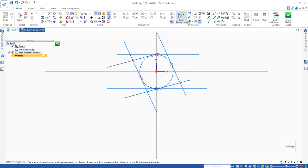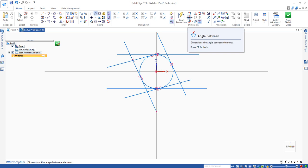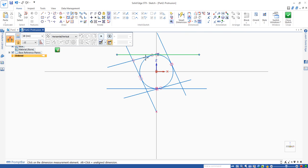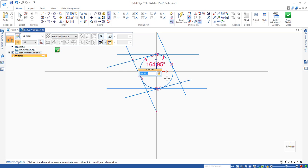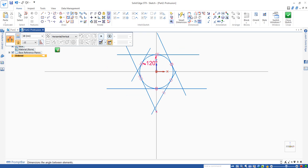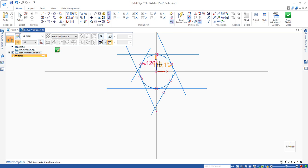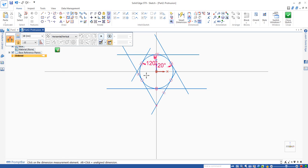Next is to use angle between command here to set angle between lines. So that should be 120. Do it again. Click. Set this to 120.